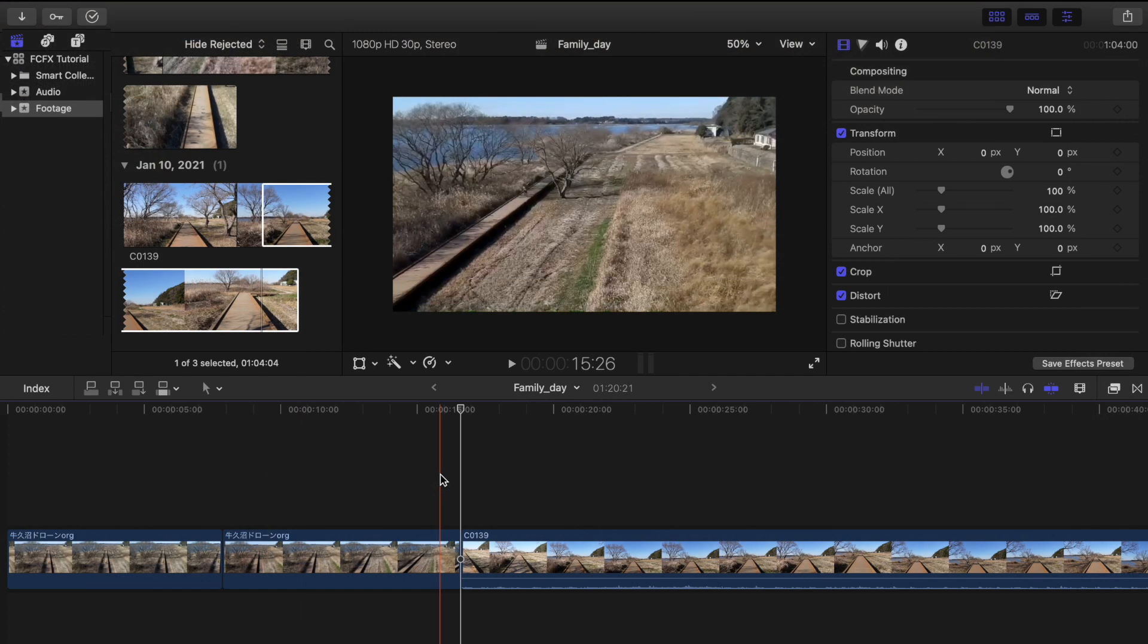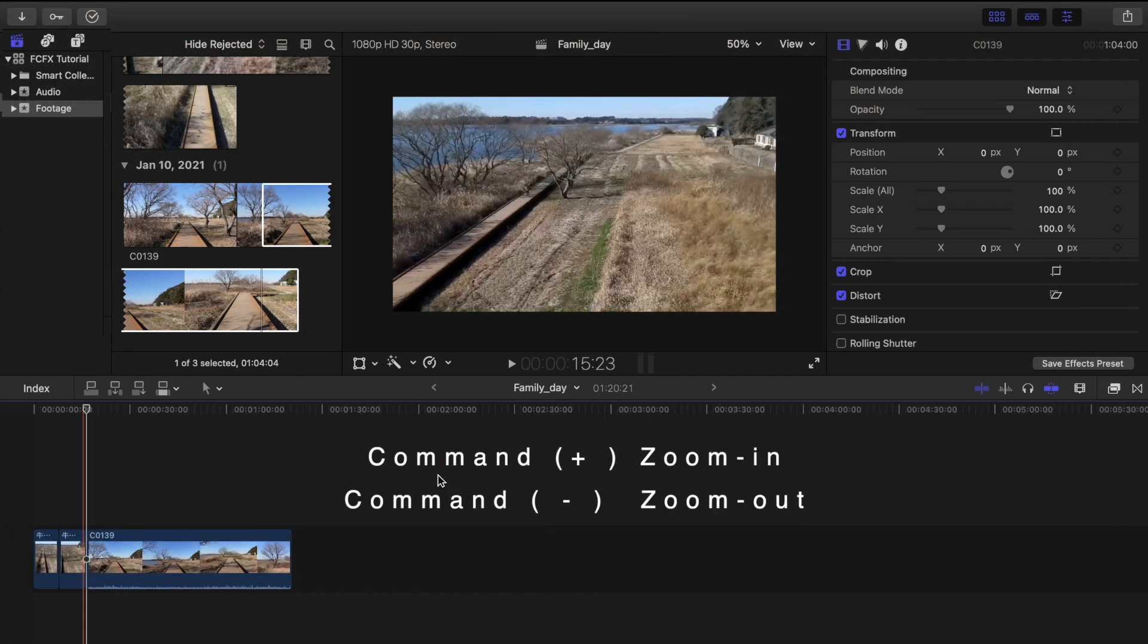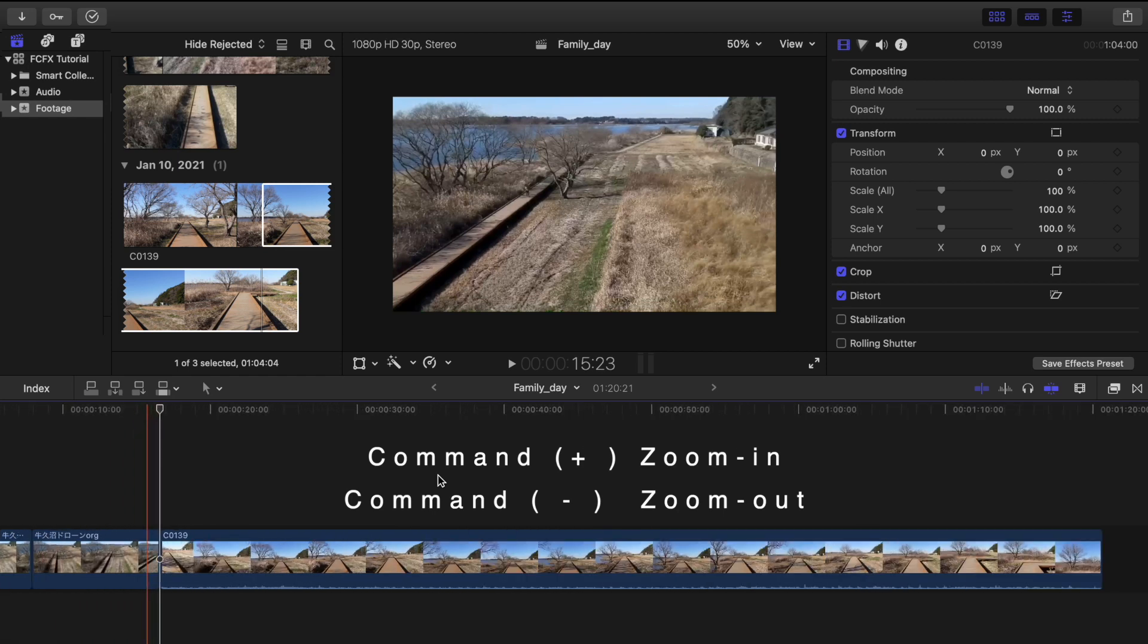Now if you want to zoom in and out your project, just pinch your trackpad or press Command+ to zoom in or Command- to zoom out.